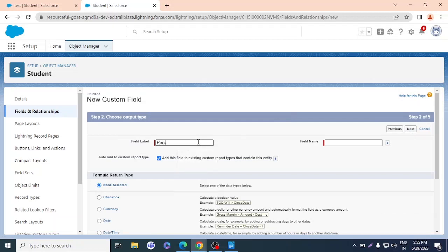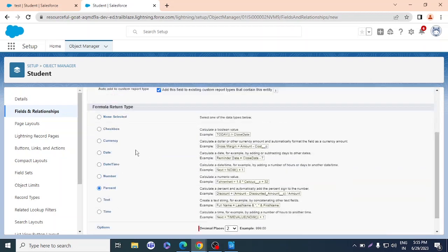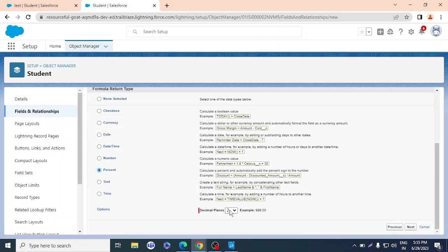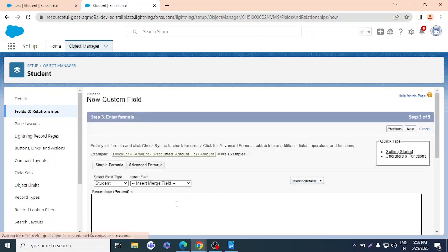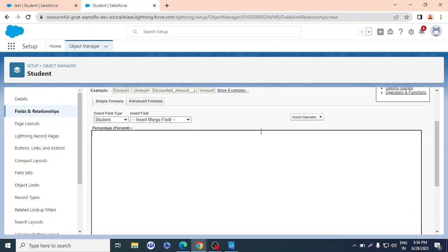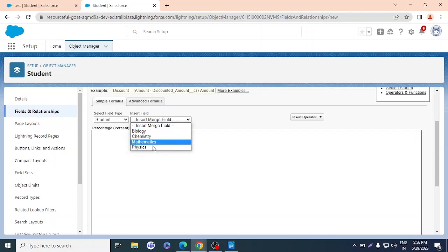I'll name the field 'Percentage' — it will auto-fill the field name. The return type should be Percent so we get the percent symbol. For decimals, I want up to two decimal places, for example 61.45%. I'll click Next. Now I have the formula editor where I'll input my logic. The object is Student, and I can see the subject fields.